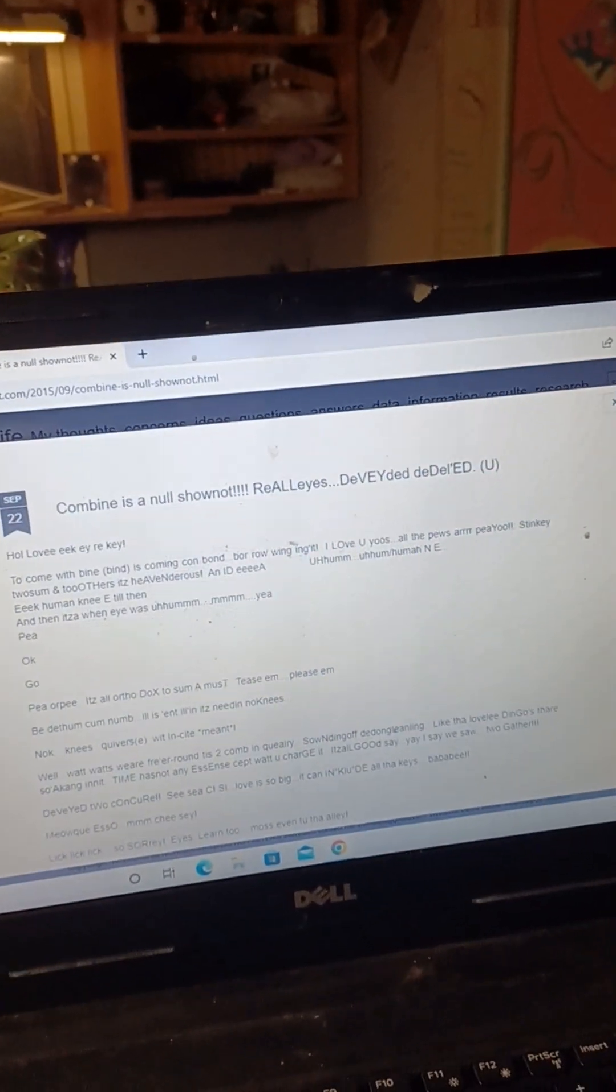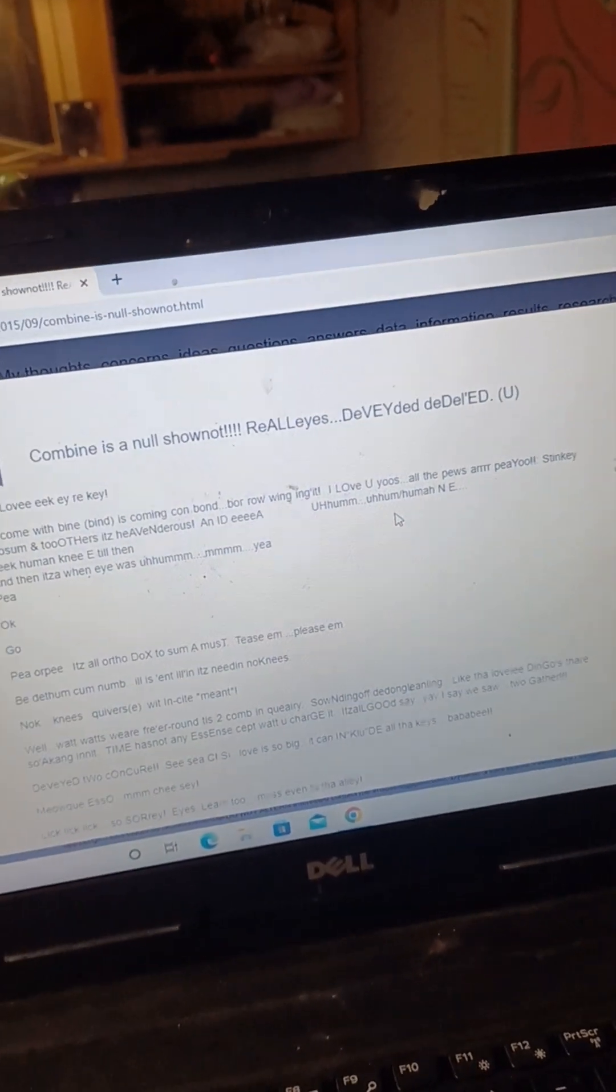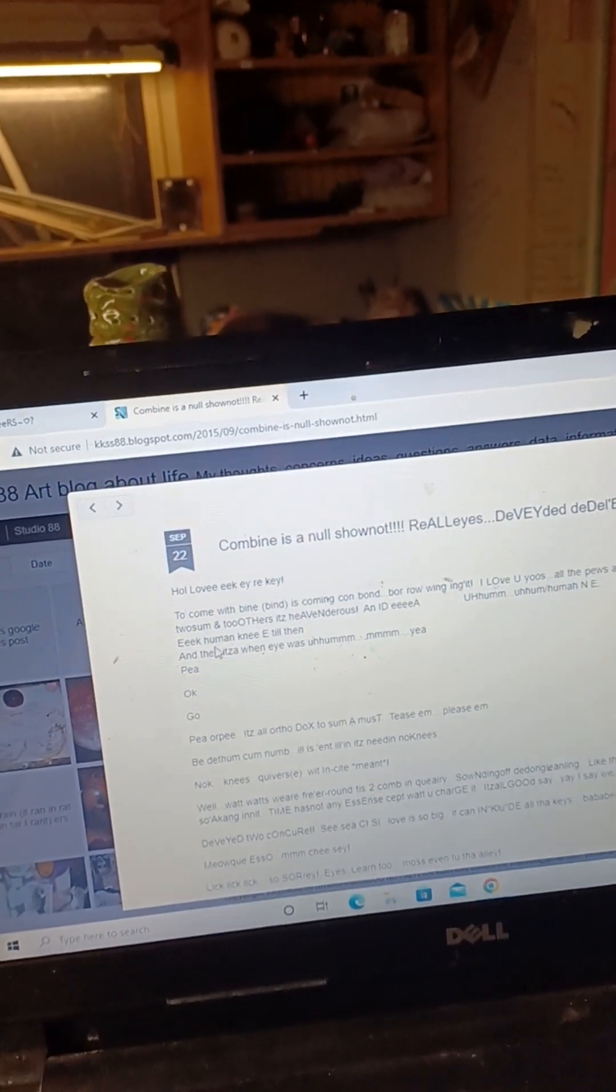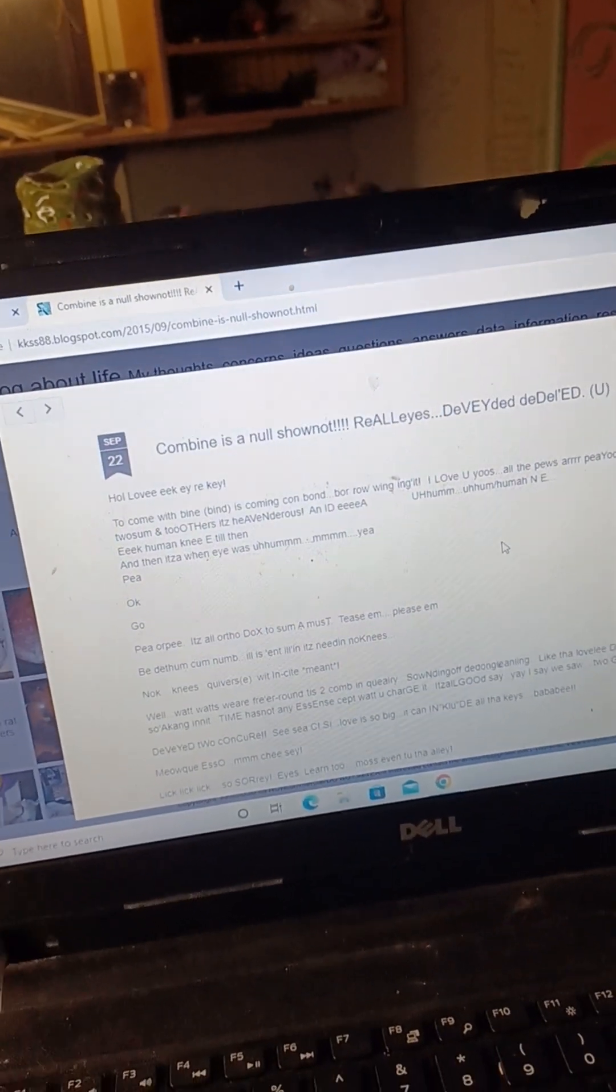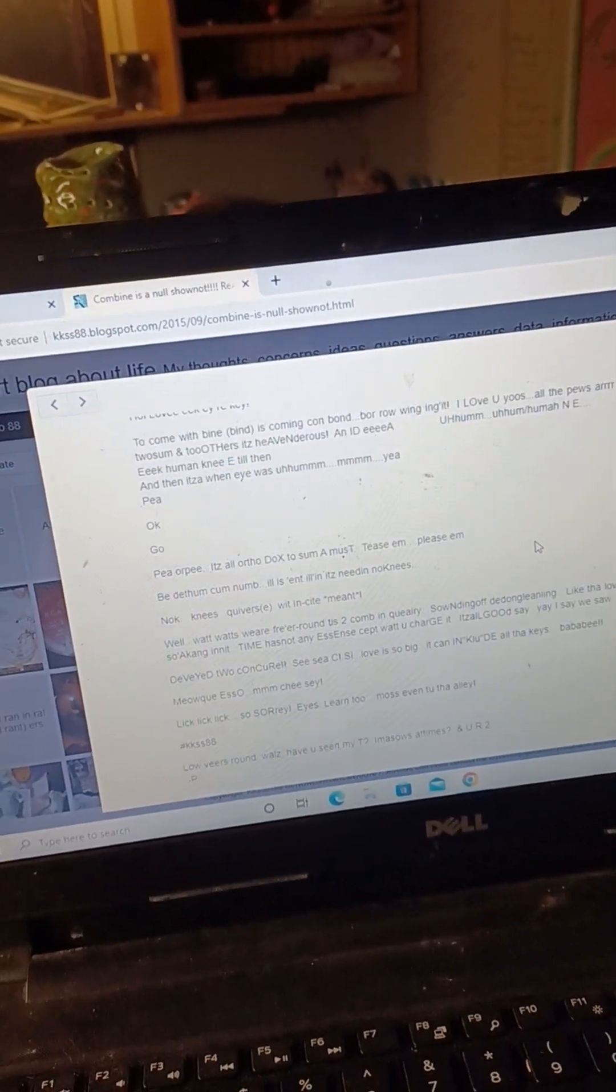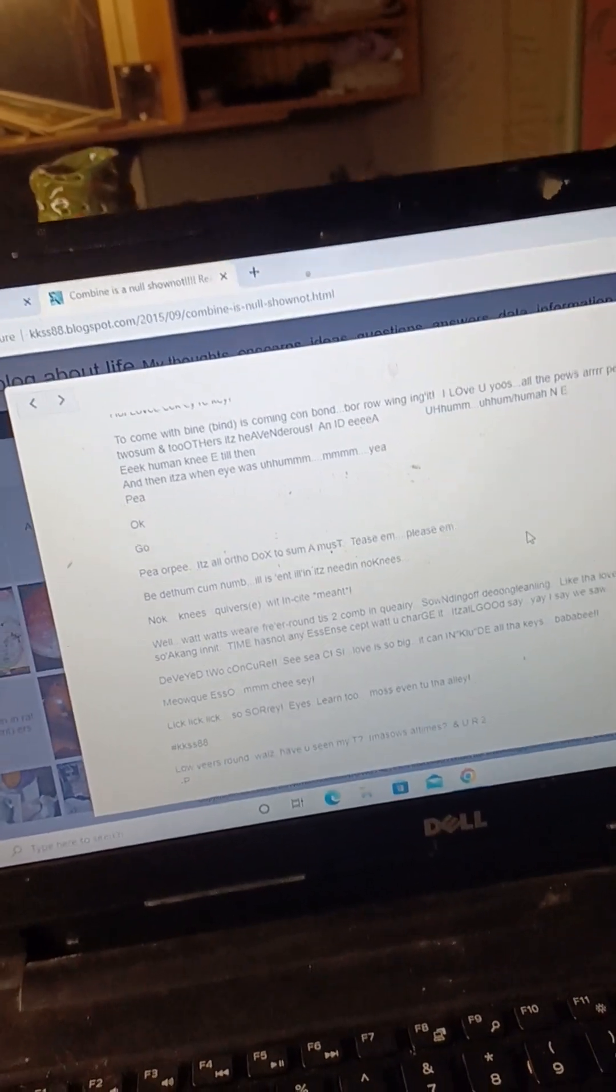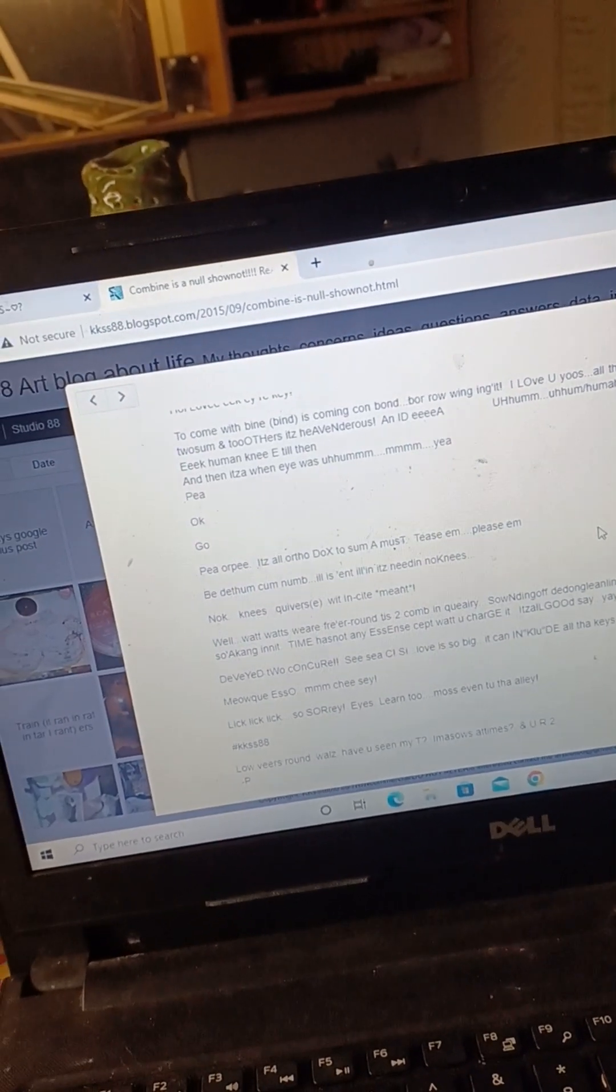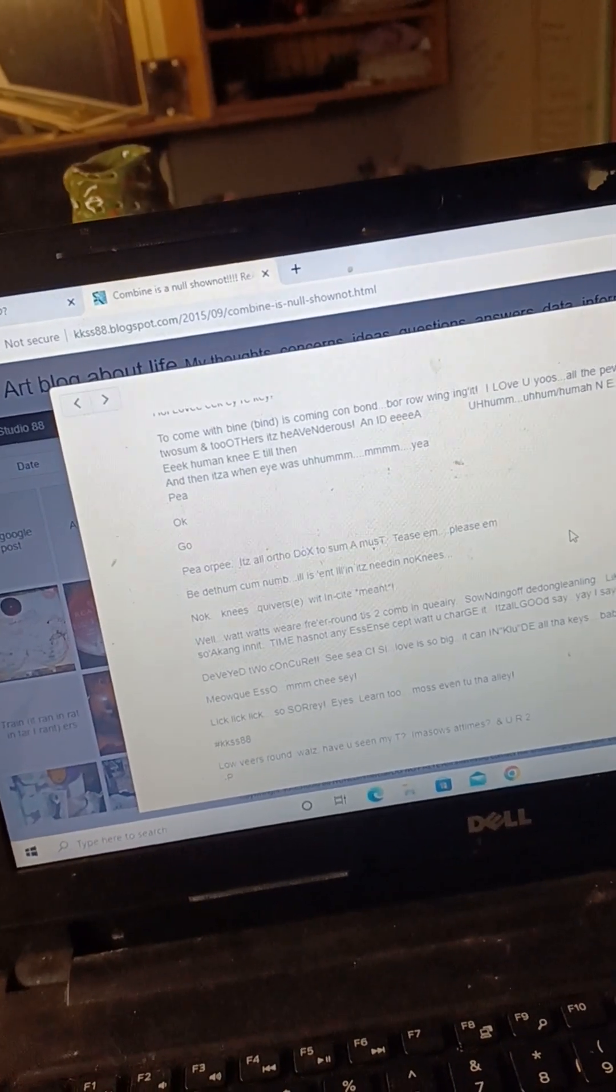Huma northeast, human knee, till then and then it's when I was. Yeah, pee, okay go pee, it's all ortho dogs to some, must tease them please them, be the some come numb.